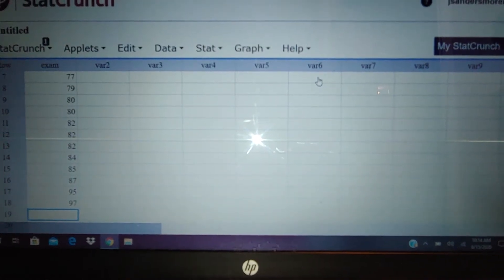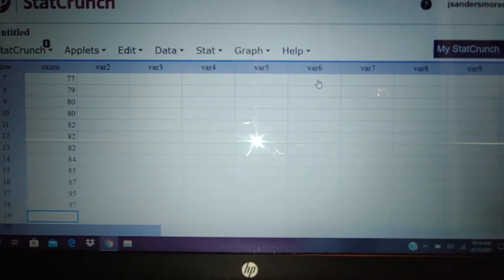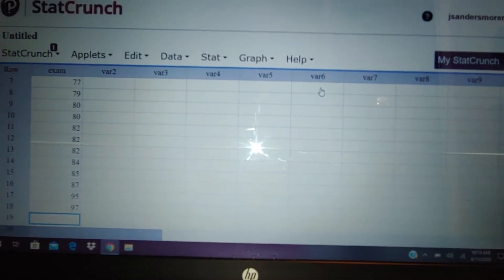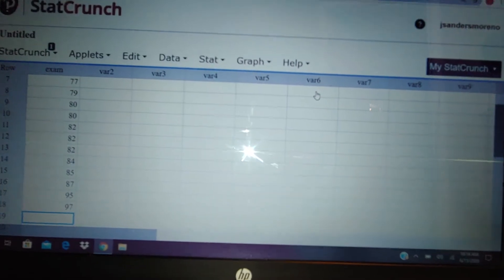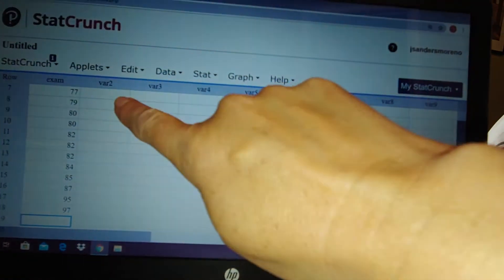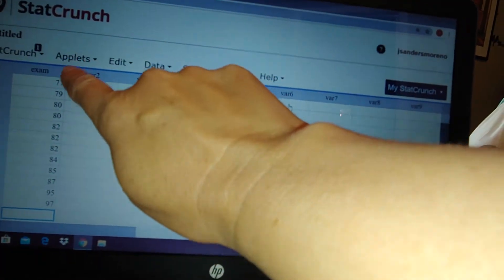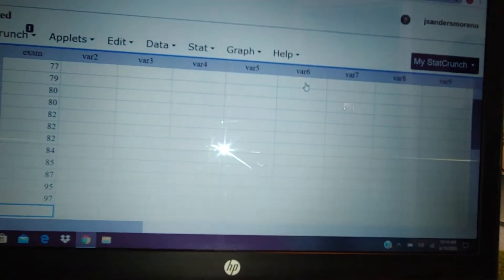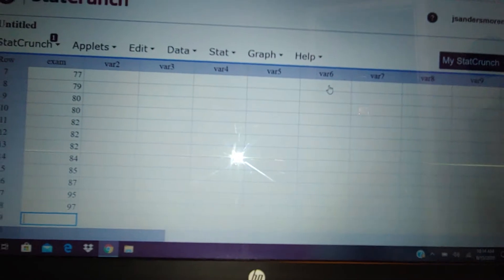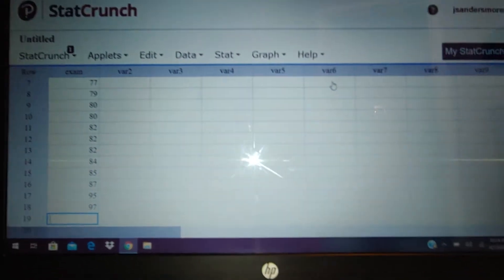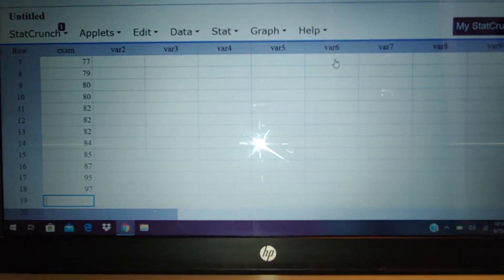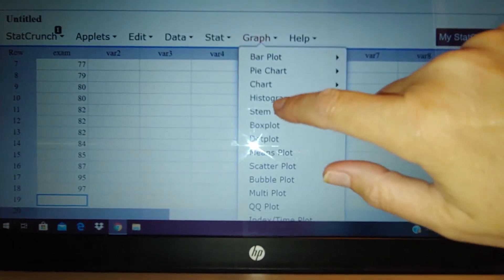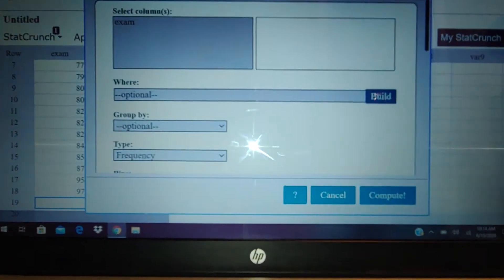All right, in this second video with the weird glare again, we're going to now do histograms. As you can see, I already have my exam scores put in from my notes, so that's golden. All I want to do now is do a histogram, so I go graph and I go histogram.